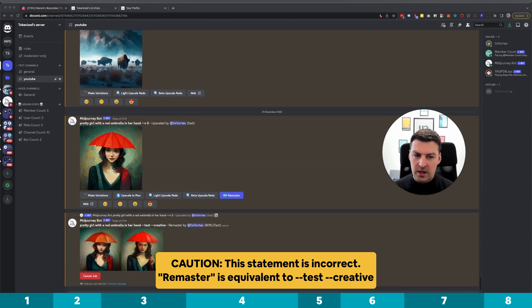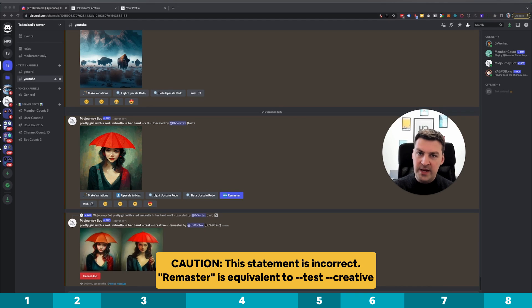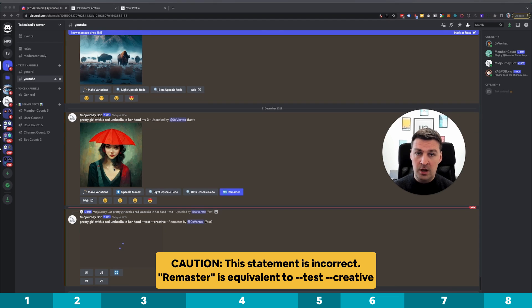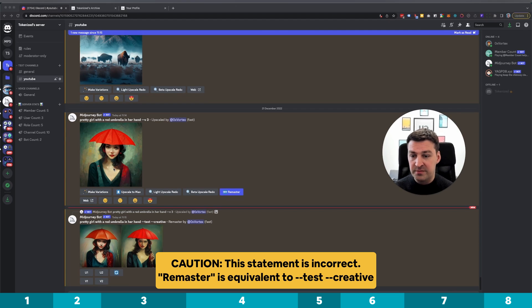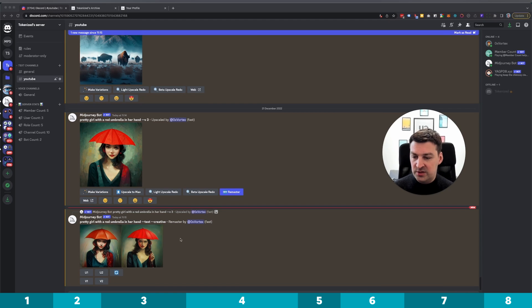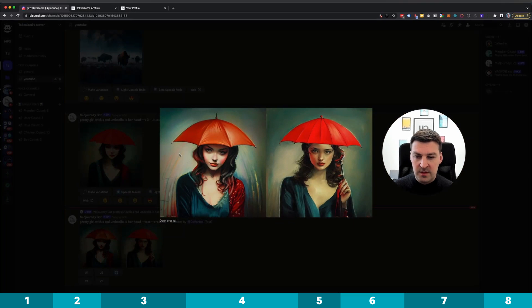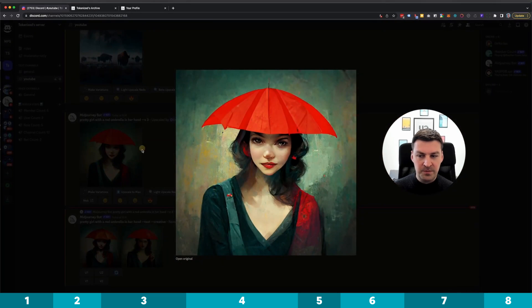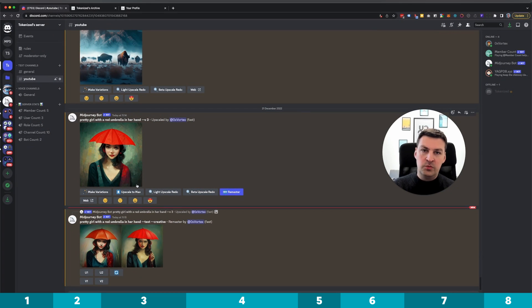It's almost done. Now, I misspoke just now — this remaster does not regenerate the image with version four of the mid-journey algorithm. Instead, what it does is remaster using a combination of the experimental algorithms test and creative, and it will usually yield two variations as you can see here. They're just completely different from the original one, but that's exactly the kind of thing you would want to do.